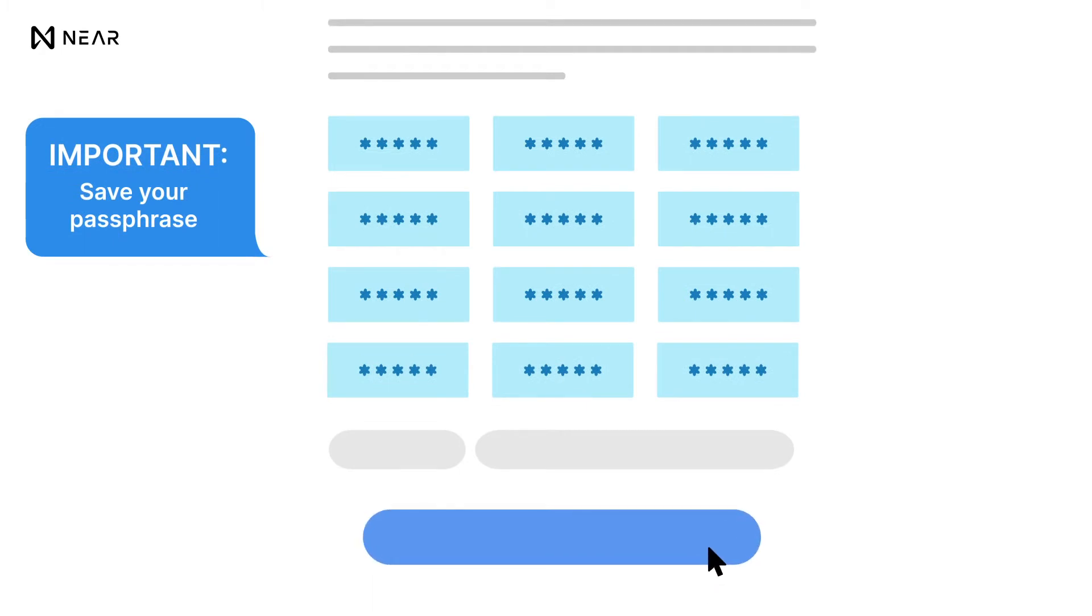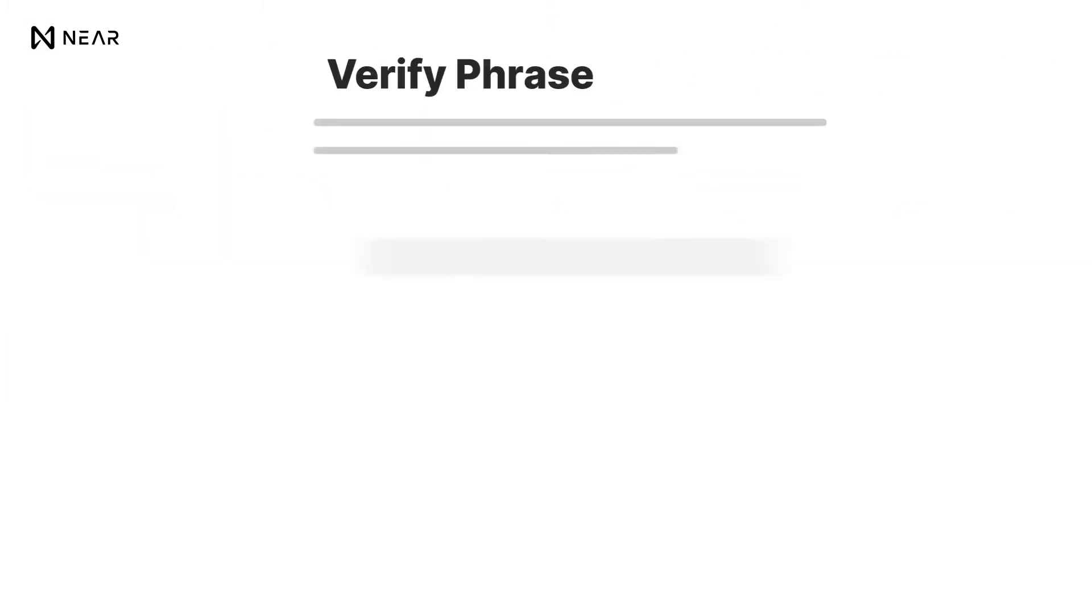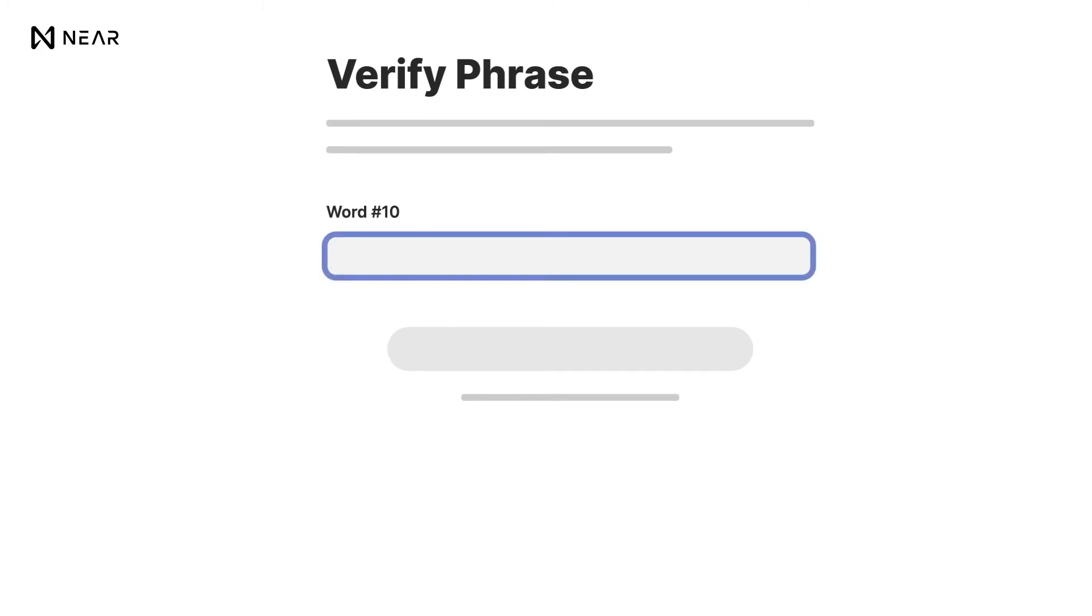The next step is the verify phrase where you will be required to type in the word at the specified number presented above. Once completed, click on Verify to proceed.